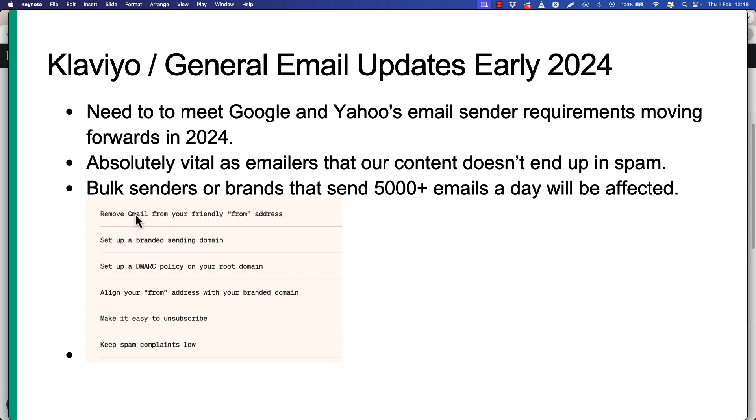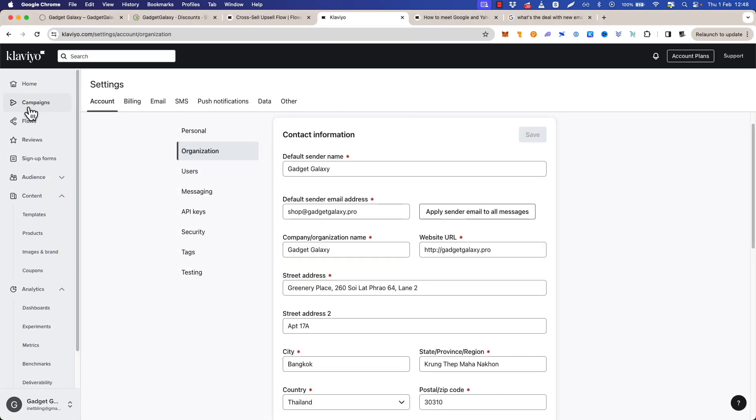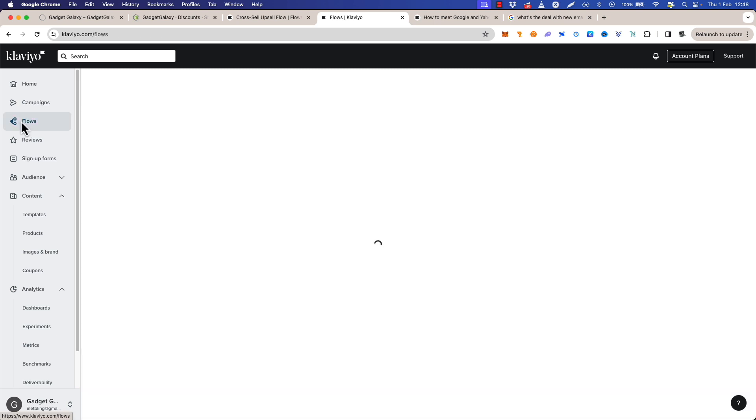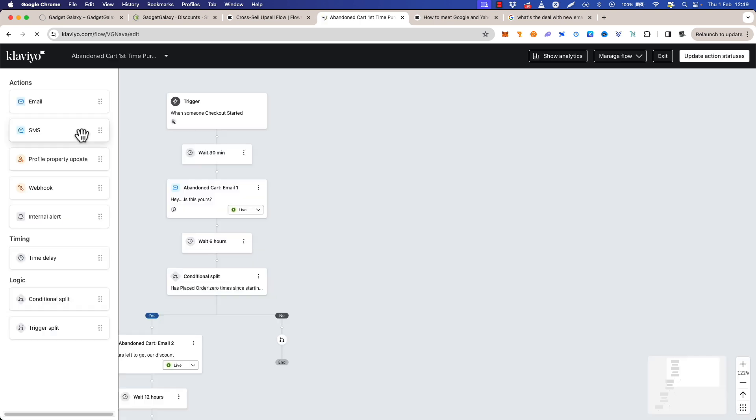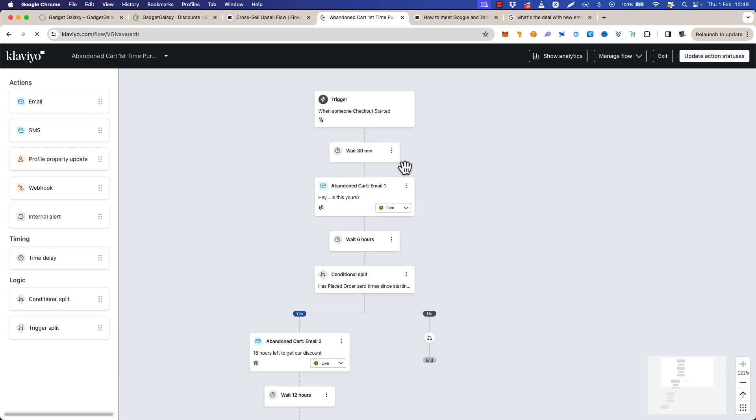I'm going to touch on another point here: make it easy to unsubscribe. That just means having an unsubscribe link in all your emails. Klaviyo puts that in automatically as far as I know. Let's just see if that's the case by sending a test email to our new email account and we can check what that looks like. All right so let's have a look at this email here. We'll go preview and test, send test, and I will paste the new email address into here, click send.